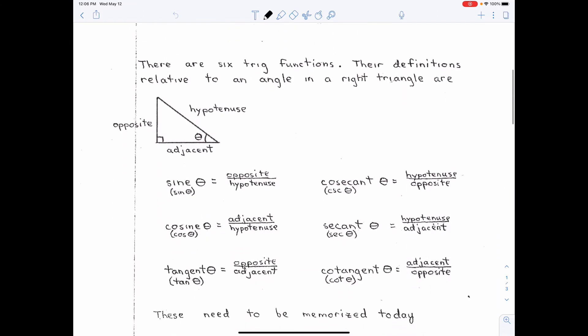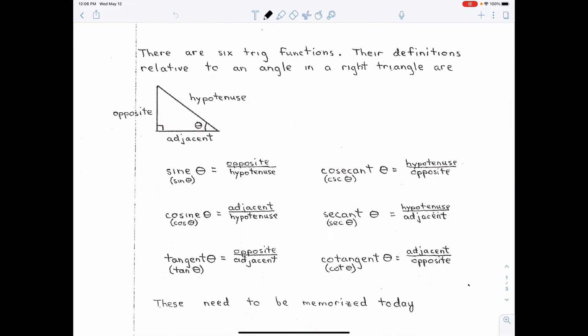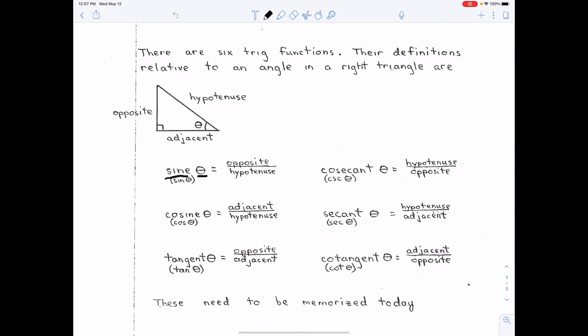There are six trig functions you need to know, and you need to have these definitions memorized. You probably know the first three: sine, cosine, and tangent. Remember, you're taking the sine of an angle, the cosine of an angle, the tangent of an angle — you always take the trig functions of an angle. The sine of an angle is the opposite side of the triangle divided by the hypotenuse. Cosine of an angle is the adjacent side over the hypotenuse. Tangent of an angle is the opposite side over the adjacent side.